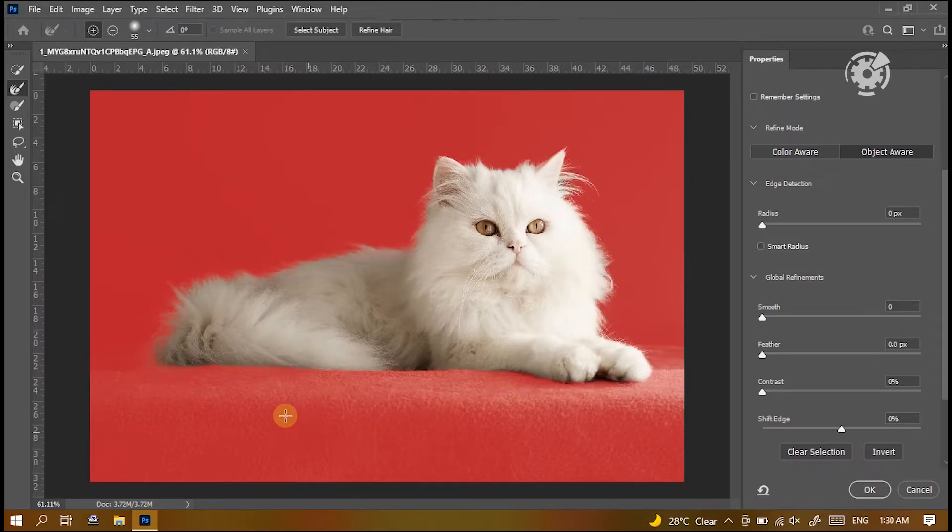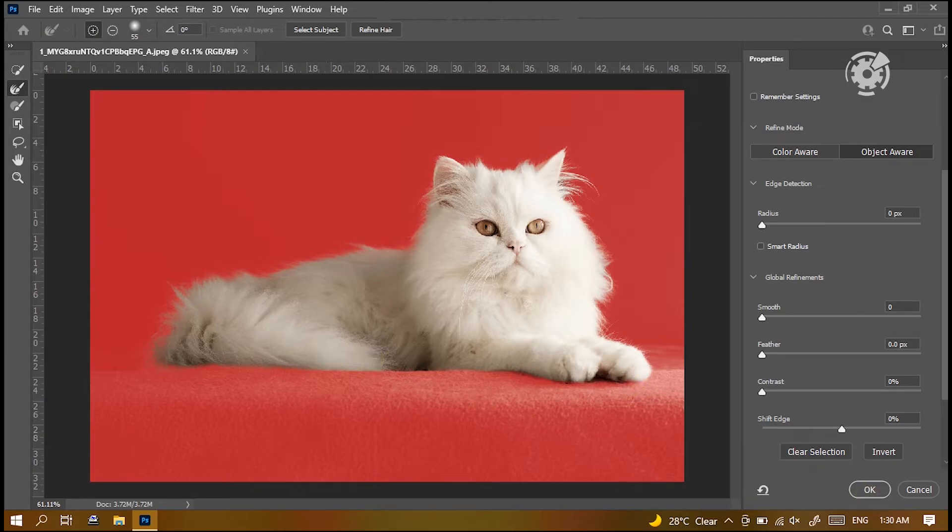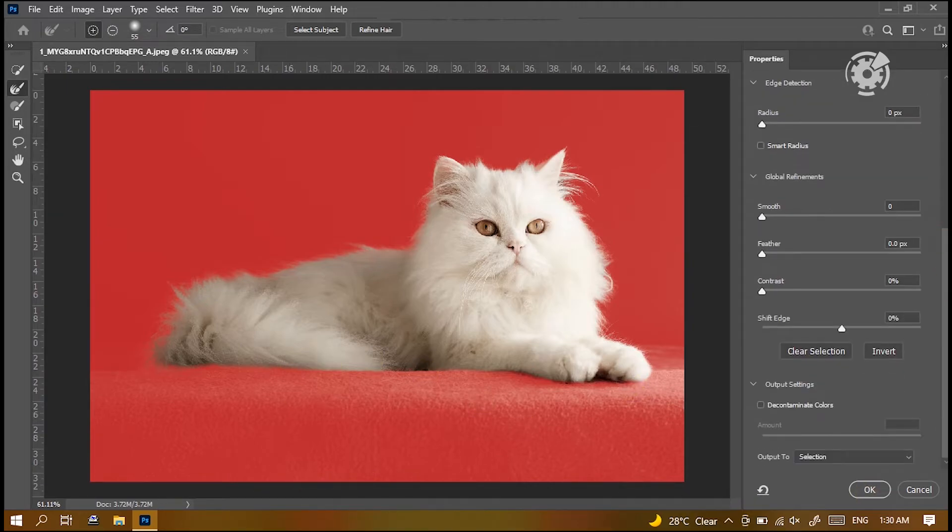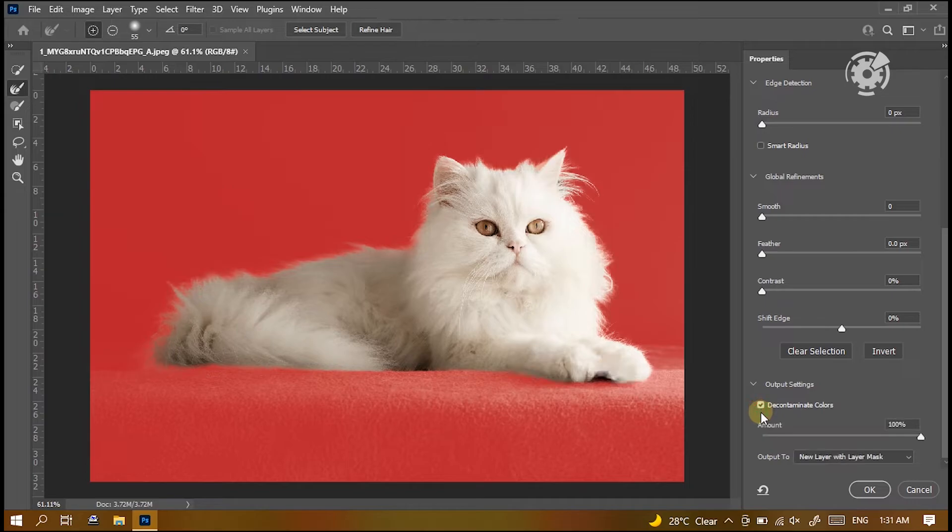Perfect. We can see the edges of the subject are cleaned. Then from the mask property box, tick this little box of decontaminate colors. Then click OK.